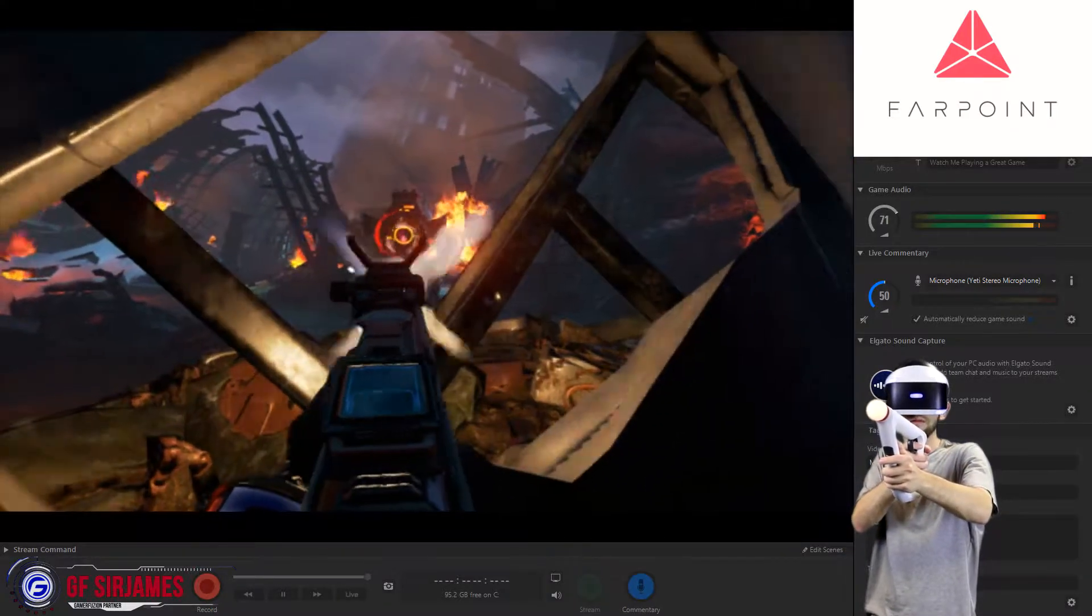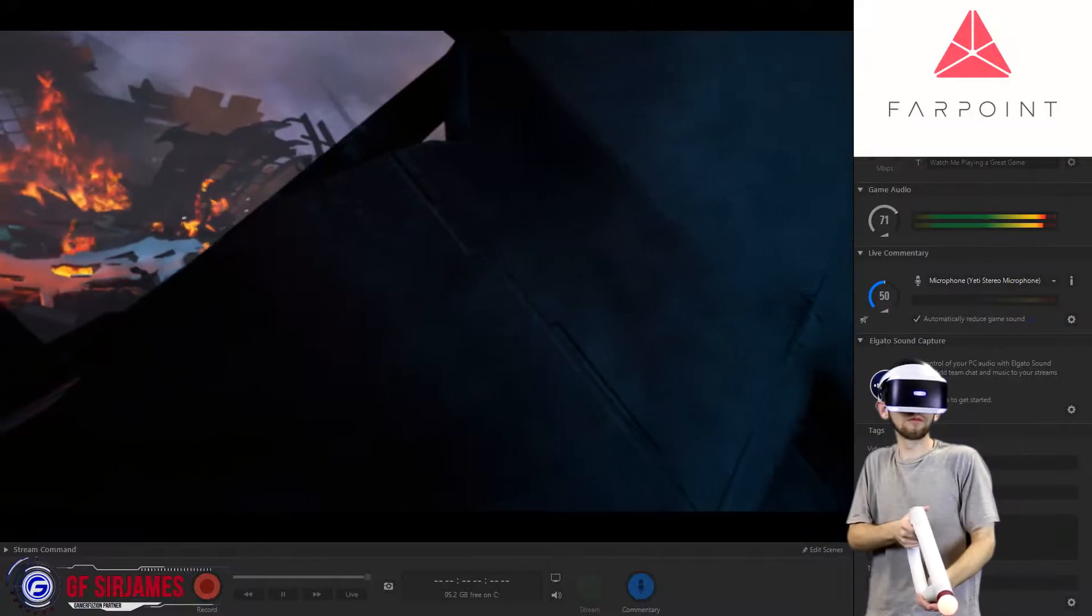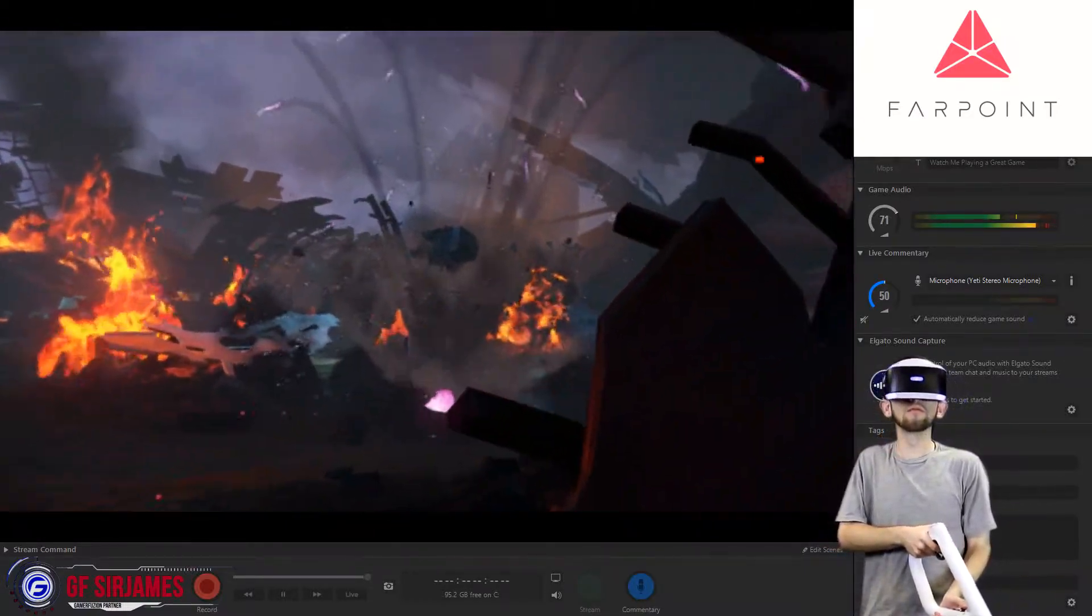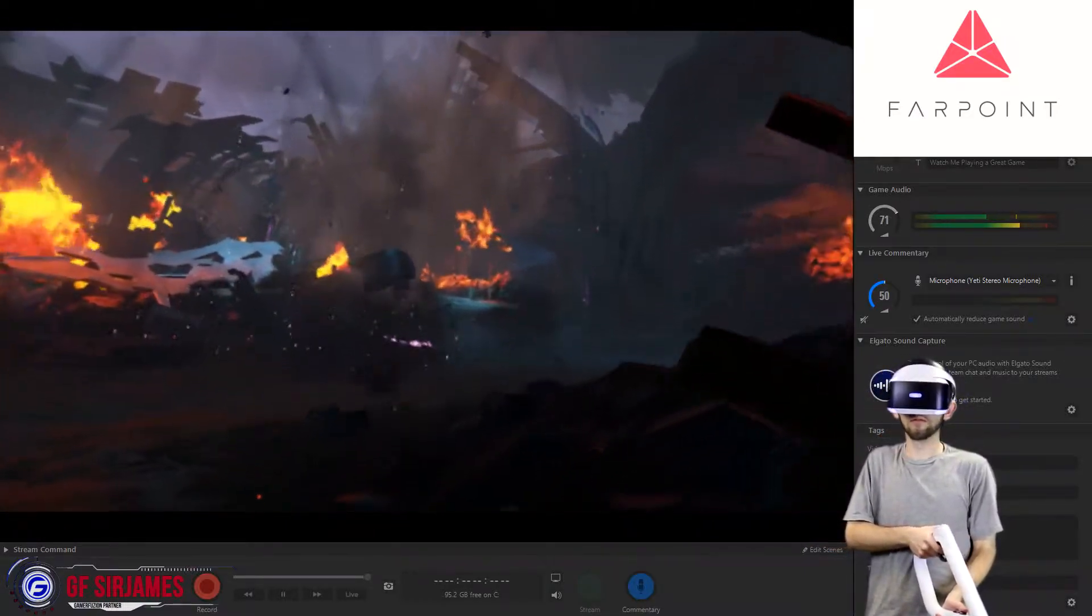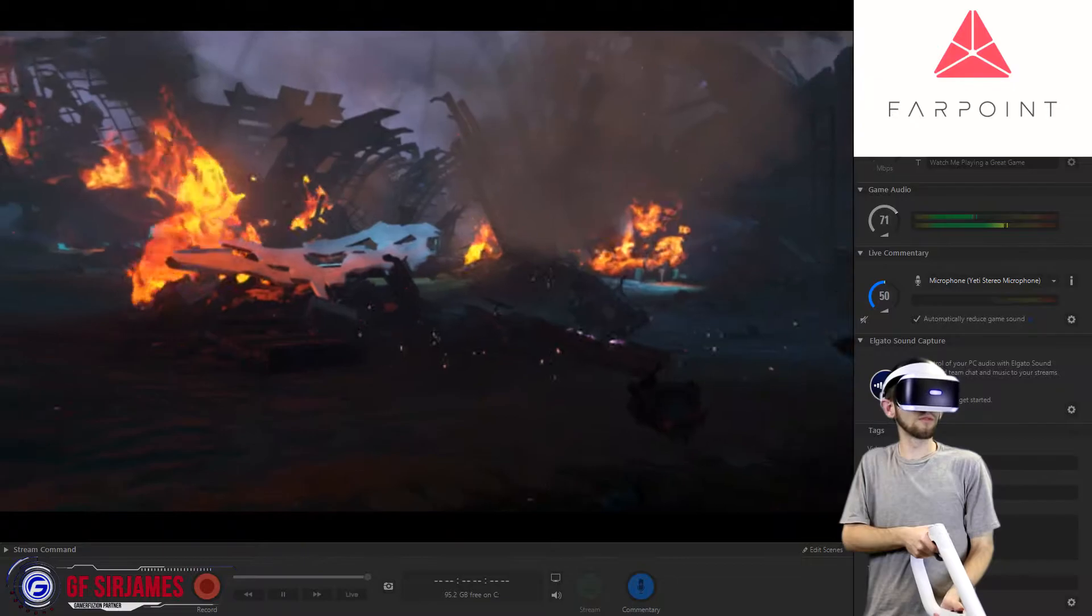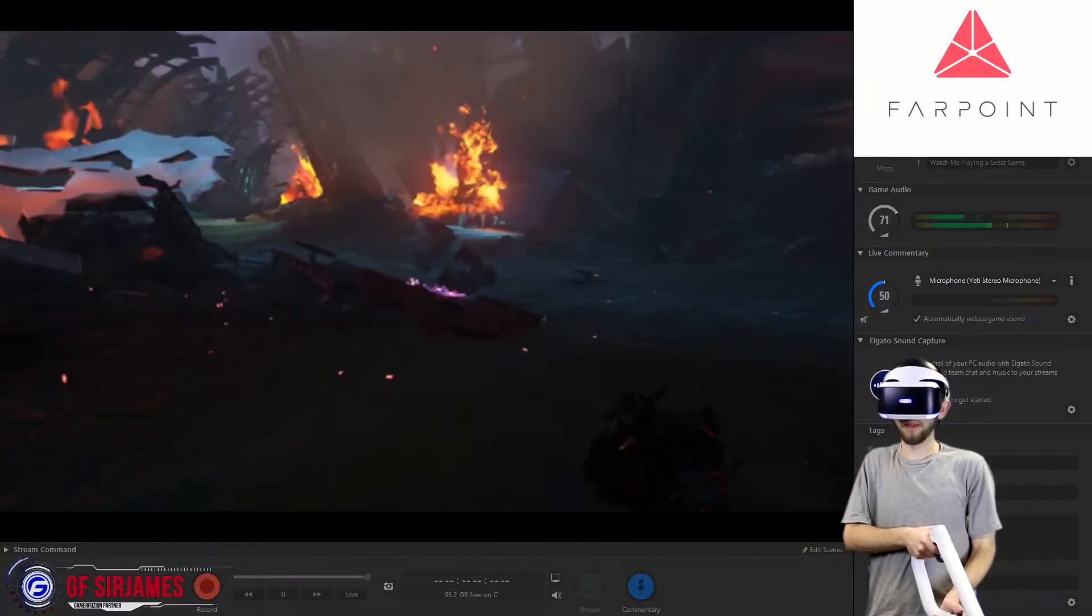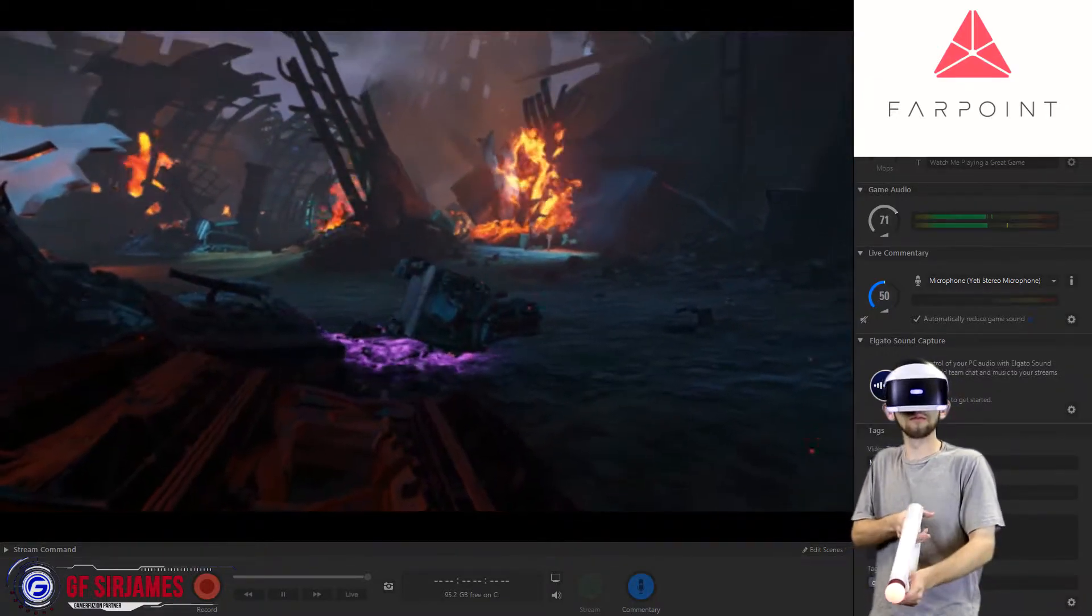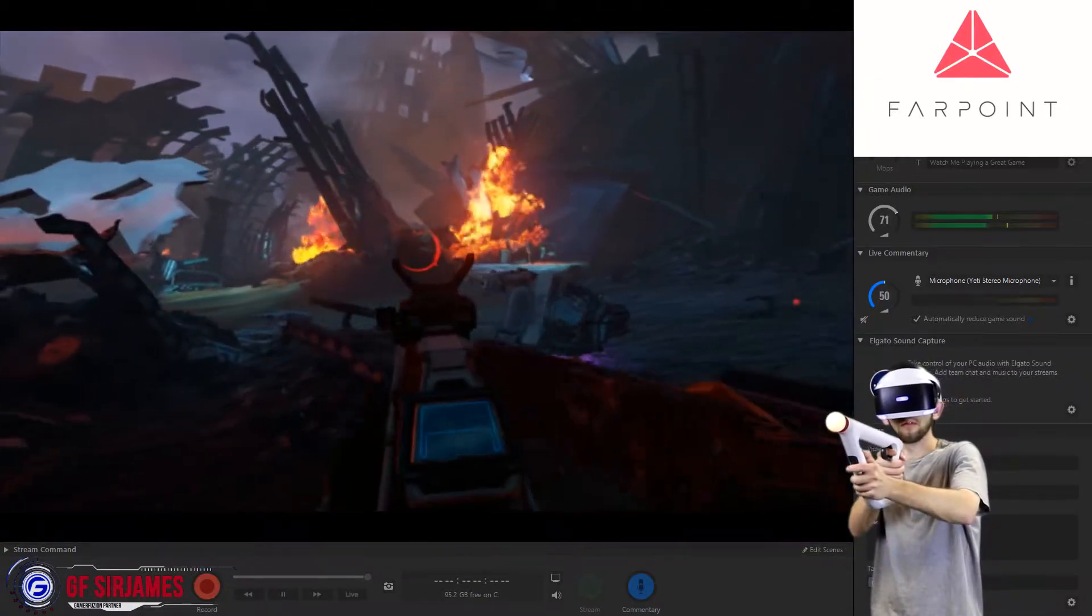I kind of hope for the day that we can kind of get more of a little bit more freedom like the HTC Vive. Maybe one day in the future as long as PlayStation VR continues to grow and improve over time.